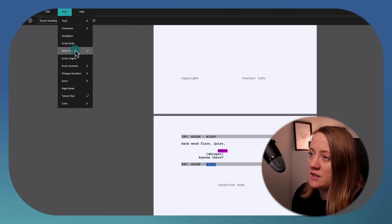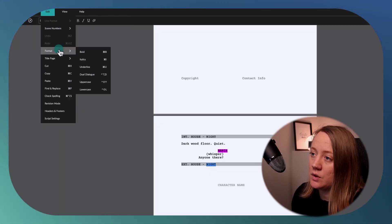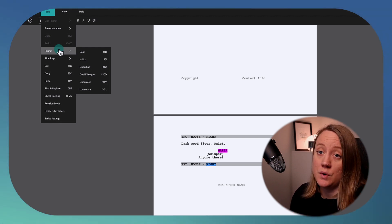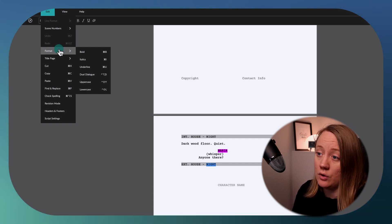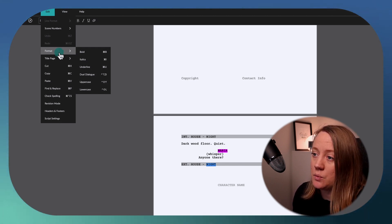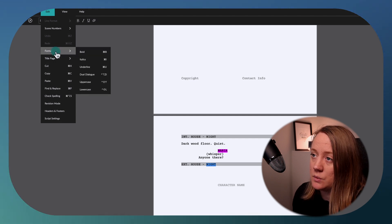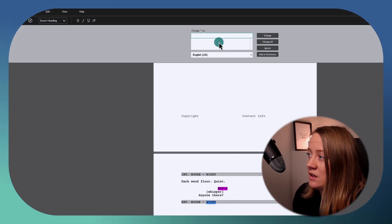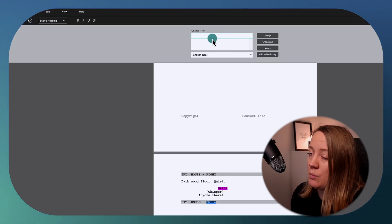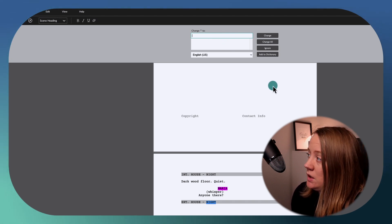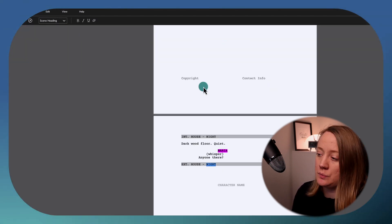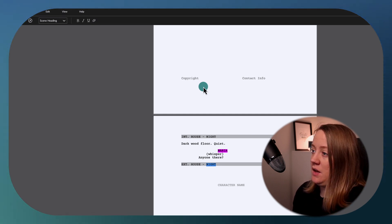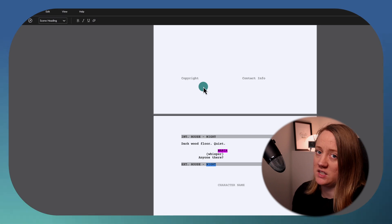There are different settings you can adjust, but the program comes with great features by default so you don't really have to change much. If you do want to tweak something, you can go to Format or Edit. You can do spell checking, and if you want to find one word and replace it with another, it's very straightforward. It's easy to use and navigate — and I think everything I've shown is pretty much all you need for actually writing.